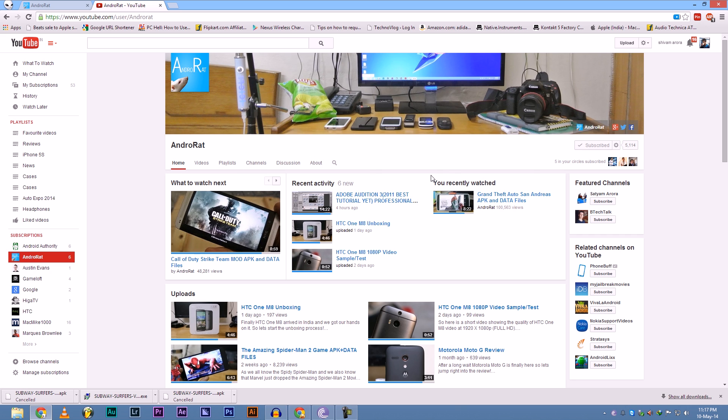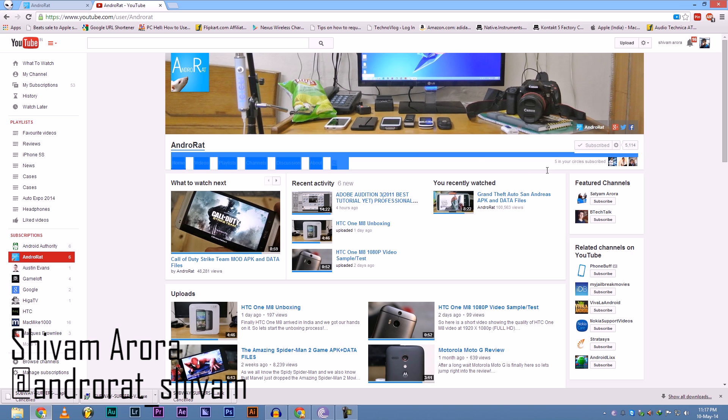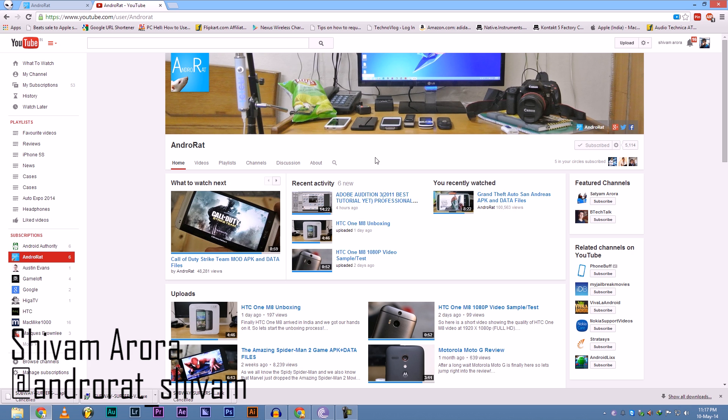And thanks everyone for subscribing, for 5,114, I mean 5,000 plus subscribers. I really appreciate that. Okay guys, see you in the next video. Bye bye.